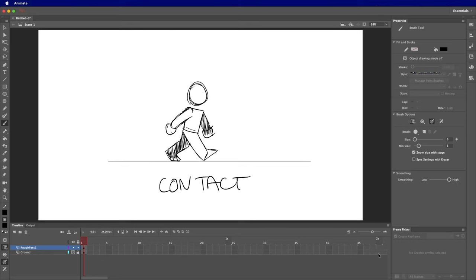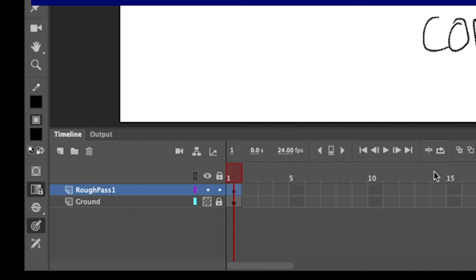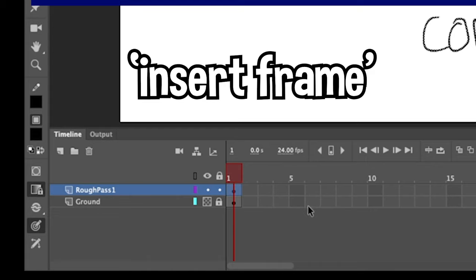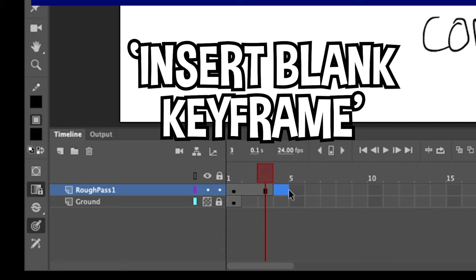Ideally we're going to have eight drawings — eight keyframes. This is the first keyframe, which I'm going to make last for three frames. However you extend frame exposure will differ by software — I have my shortcut for Insert Frame set to F5, so I'll tap F5 a couple of times so this drawing lasts three frames. Then I'll make my next keyframe as a blank keyframe.